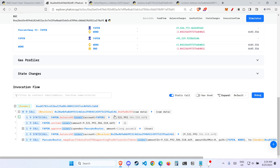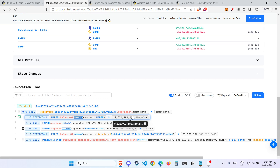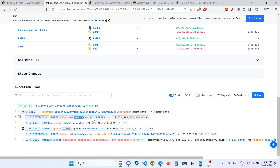How do I know it's 9 million? Because as we've seen previously, this FAPEN token has 9 decimals. So if you can see here — 3, 6, 9 — these 9 numbers are the decimals. So the FAPEN contract has 9.5 million FAPEN tokens.